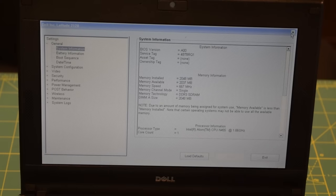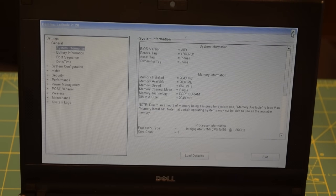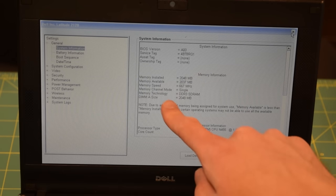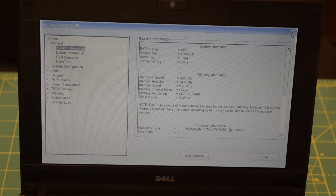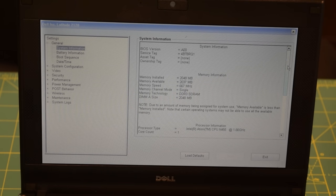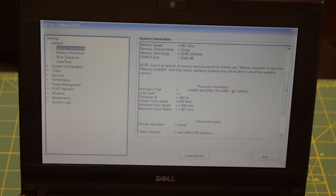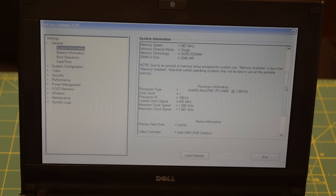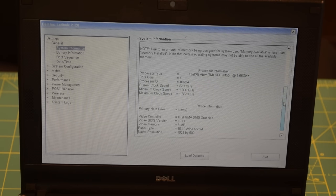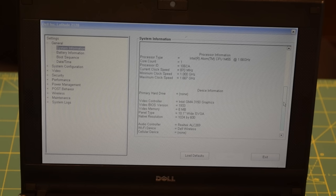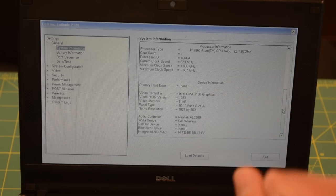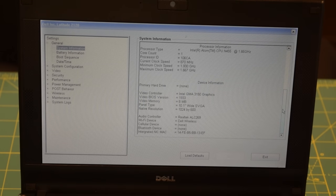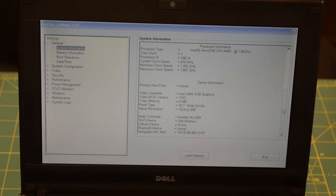Under system information you can find most of the stuff that I've already talked about. The system has two gigabytes of DDR3 SDRAM running at 667 megahertz. If we scroll down you can see information about the CPU. We have an Atom N455 running at 1.66 gigahertz. If we go down you can see that the system is utilizing Intel GMA 3150 graphics and this is using the standard definition non-touch display with a resolution of 1024 by 600.